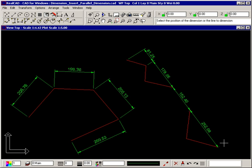The dimensions are inserted, but obviously are too close to the lines. Right click again to terminate the command and then select the dimensions using the diamond.